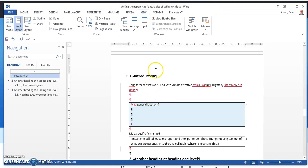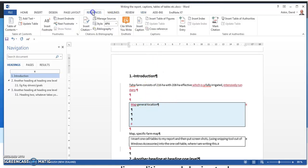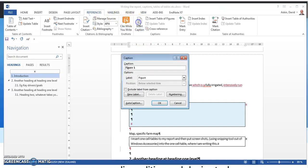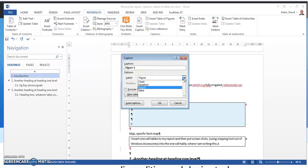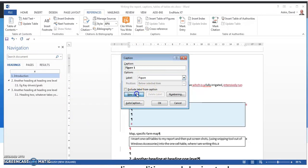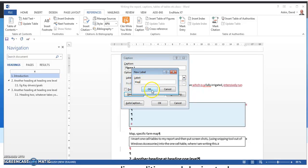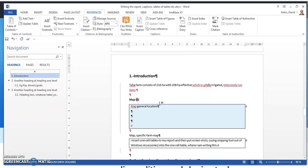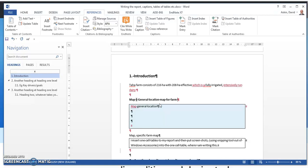This map will end up being cut and pasted from somewhere and it will sit in this cell. So I sit here and I go References, Insert Caption and I go looking for maps, but there are no maps. So I go New Label, Maps, click OK, the numbering is automatic, click OK, Map 1, General Location Map for Farm X.